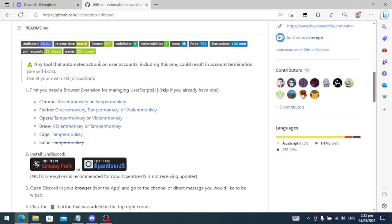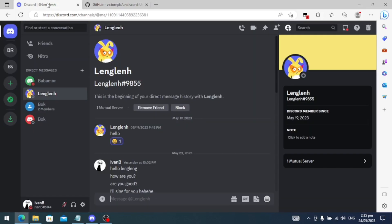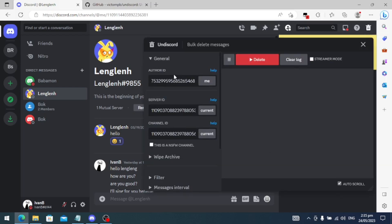Once you've installed all of this, you just need to go to your Discord on your browser. And if you look in this corner, this is the Undiscord plugin that you installed on your browser. You just need to click that one.